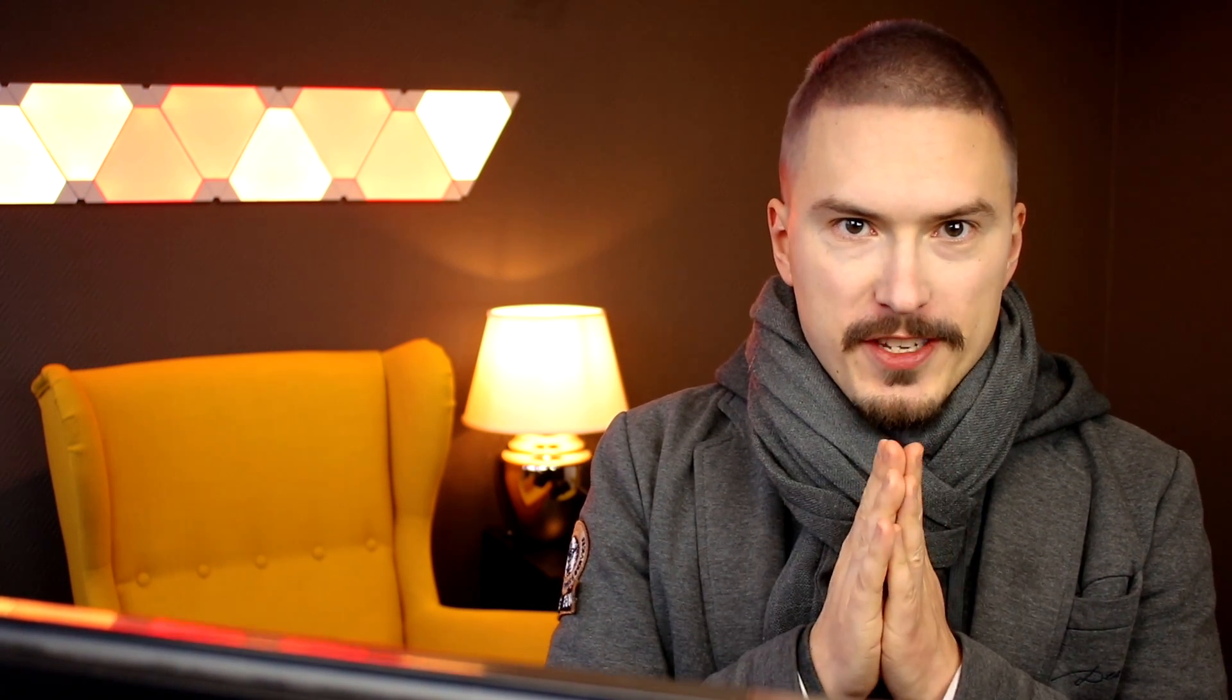Alright, so what does this optional chaining operator look like? Let's have a look at that first.